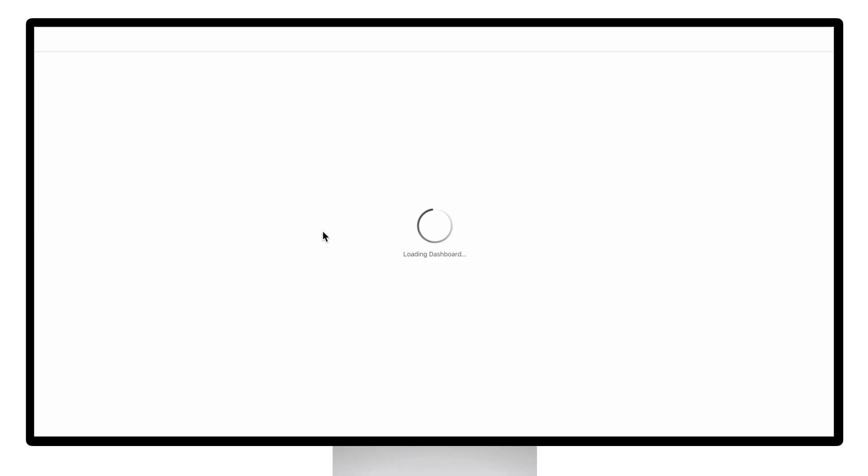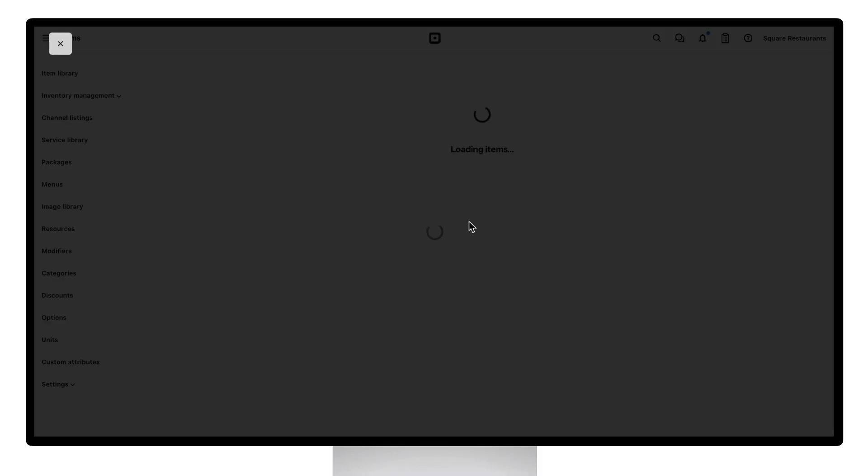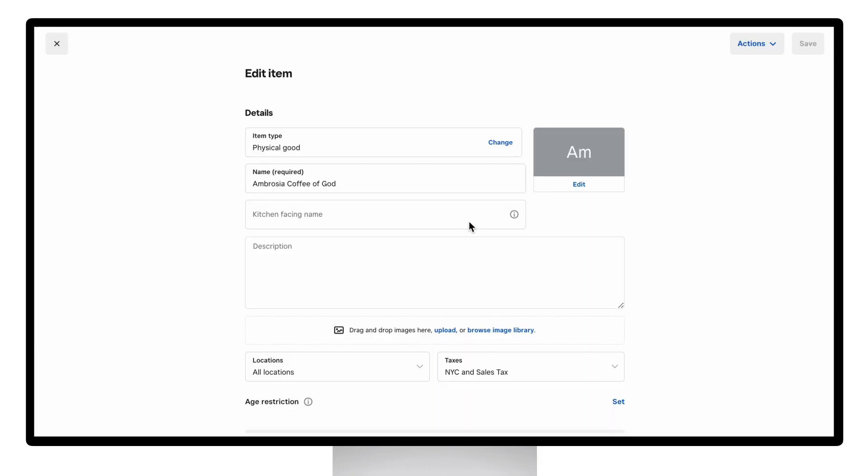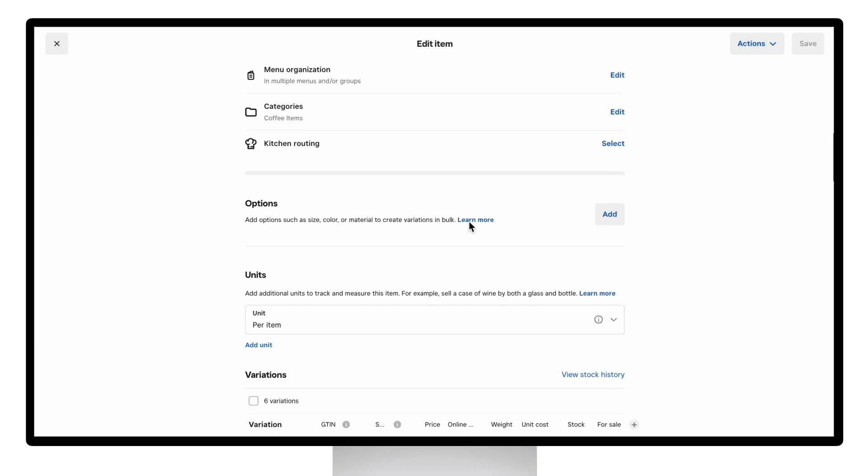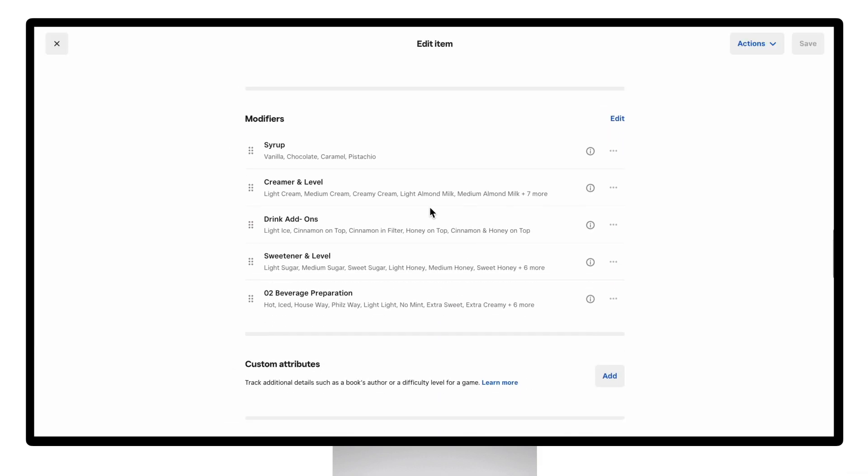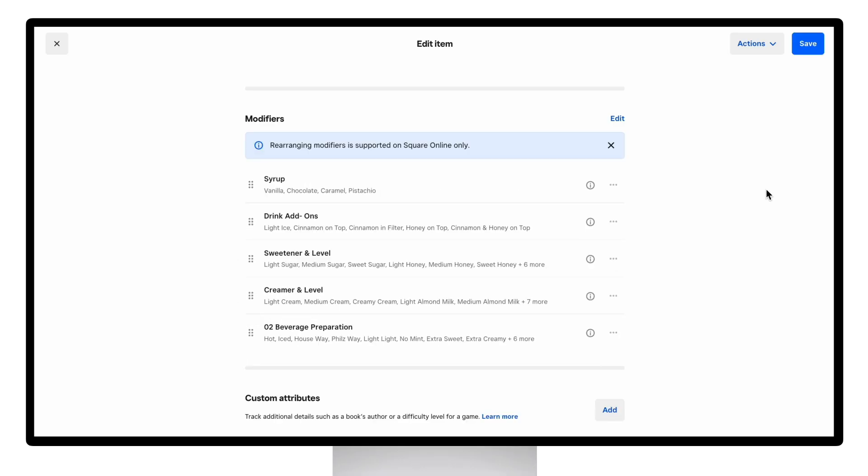Lastly, within the page you saw earlier, you can reorder different modifier sets. Reordering the sets here will ensure that the order of modifier sets on your online site follows exactly how you want diners to go through the checkout process.